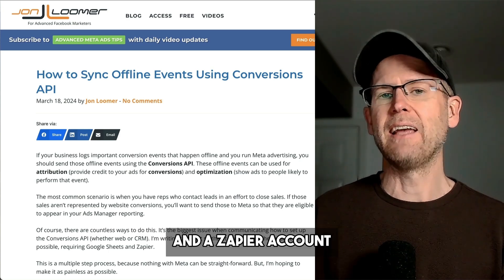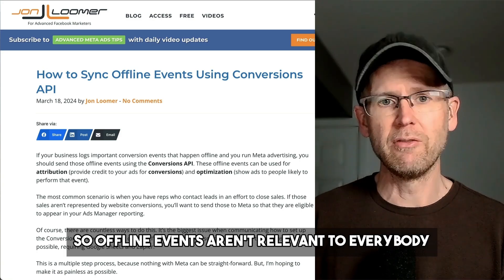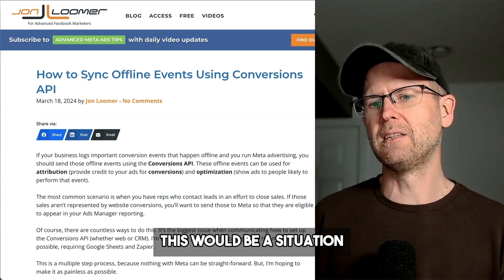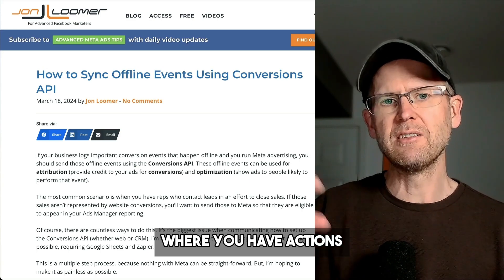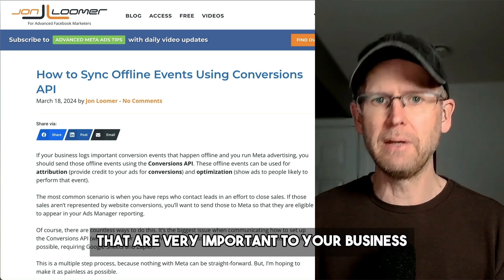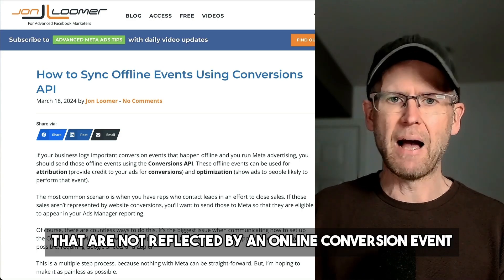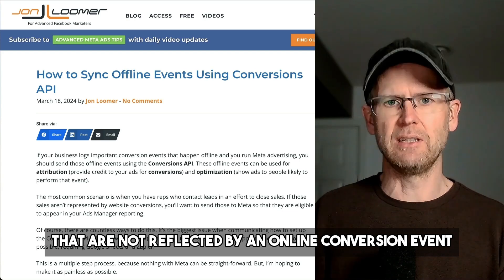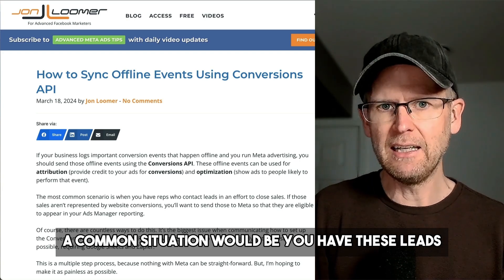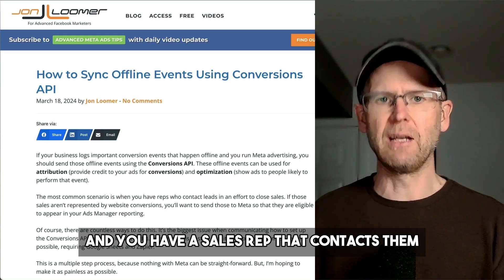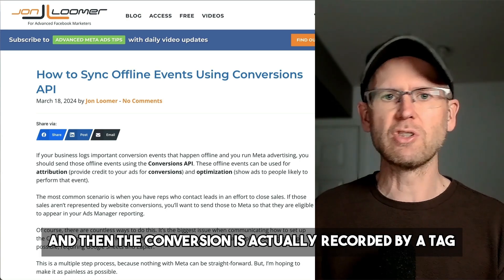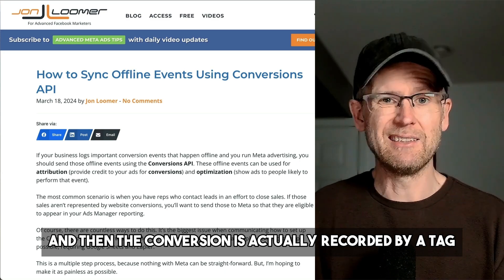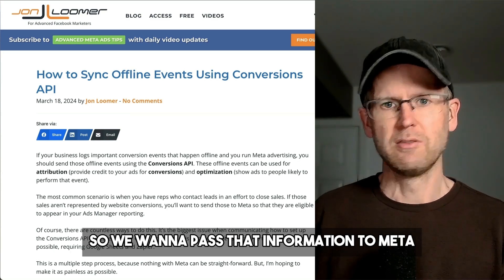Offline events aren't relevant to everybody. This would be a situation where you have actions that are very important to your business that are not reflected by an online conversion event. A common situation would be you have leads and a sales rep contacts them, and then the conversion is actually recorded by a tag or some other way within your CRM.